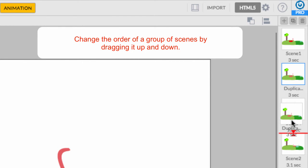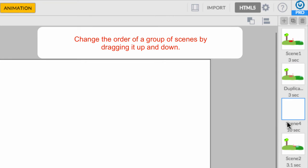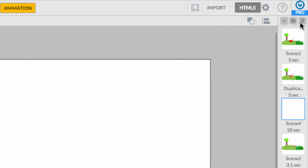To change the order in which the scenes play, click and drag the scene thumbnails up and down along the inspector panel.